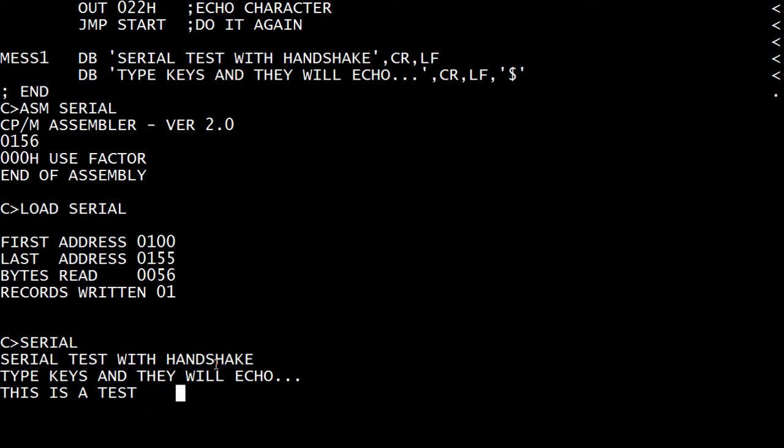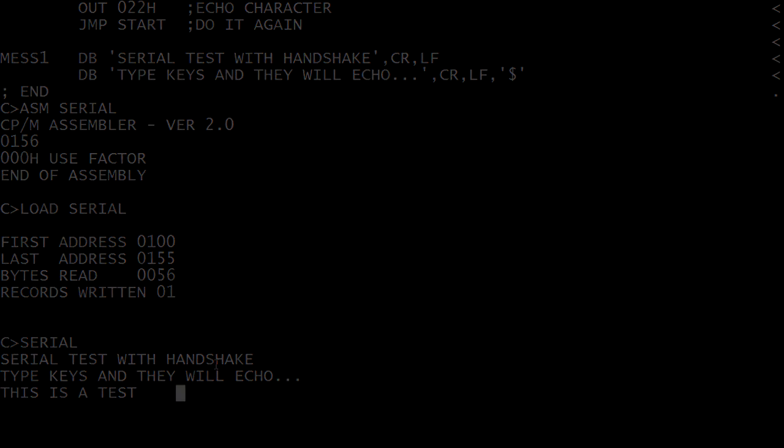There you go. So there are other calls into the BDOS or CP/M, whatever you want to call it, that allow you to do some standard routines, input and output to various devices and disk drive access and file access and things like that.